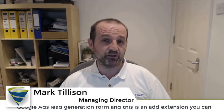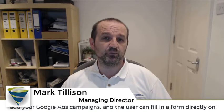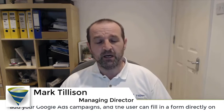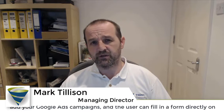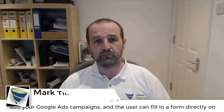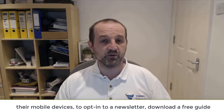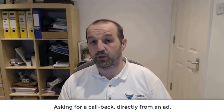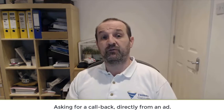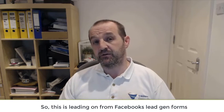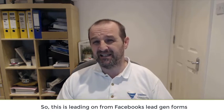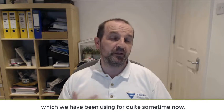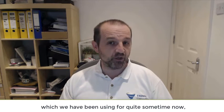This is an ad extension you can add to your Google Ads campaigns. The user can fill in a form directly on their mobile device to opt in to a newsletter, download a free guide, request a callback, directly from an ad. This is kind of leading on from Facebook's lead gen forms, which we've been using for quite some time now.